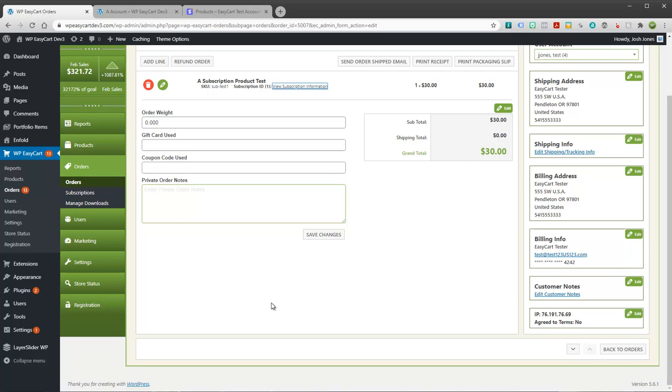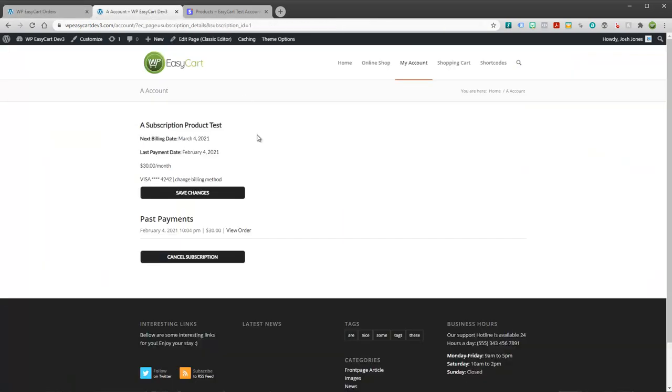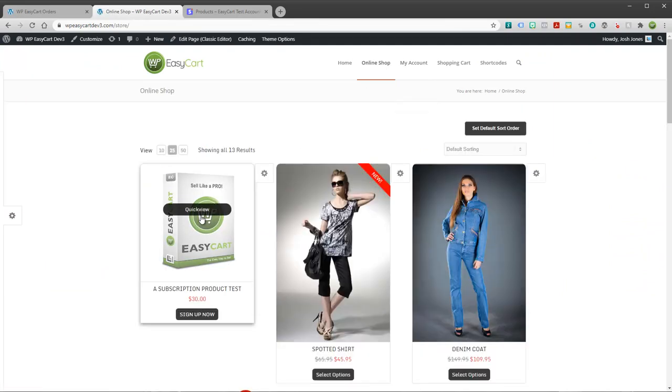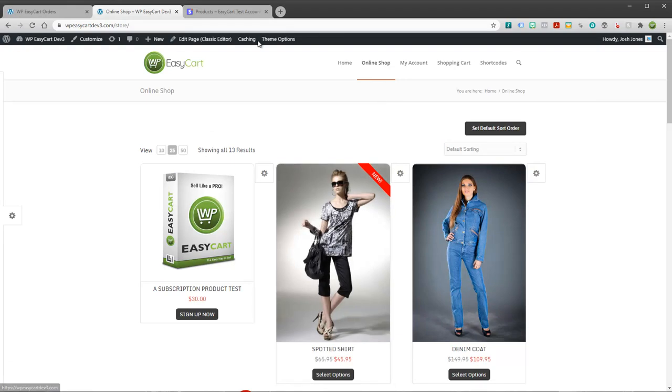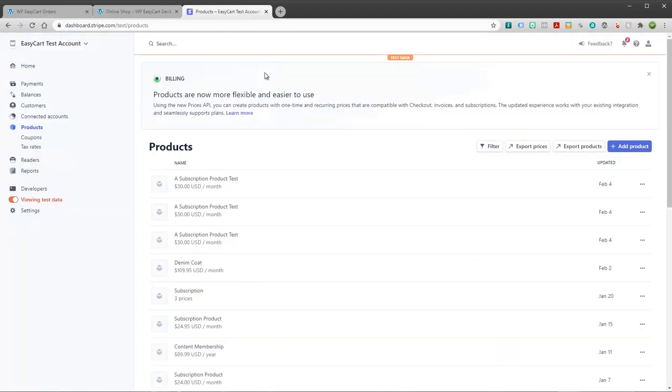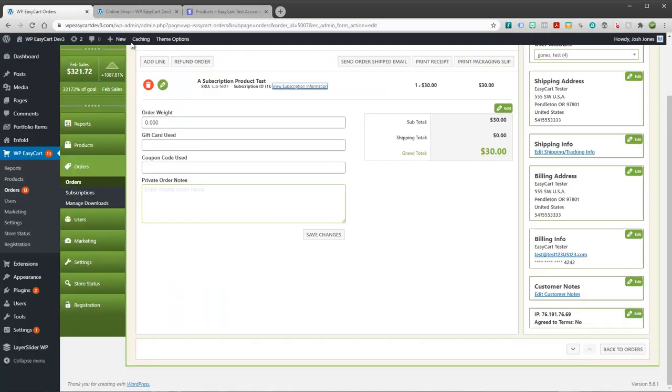We've walked through all the basics on how to create the subscription, how to make sure you're connected to Stripe, and also how to manage it on the back end in the administrator. So very seamless process. It's very automated. You shouldn't really have to interact much with the user as they work.